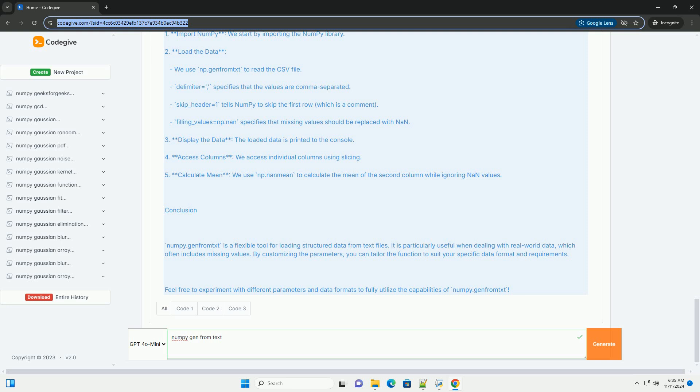Conclusion: Numpy.genfromtxt is a flexible tool for loading structured data from text files. It is particularly useful when dealing with real-world data, which often includes missing values. By customizing the parameters, you can tailor the function to suit your specific data format and requirements. Feel free to experiment with different parameters and data formats to fully utilize the capabilities of numpy.genfromtxt.